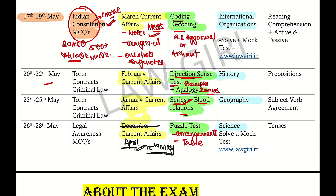Here, you have to do Static GK. For Indian Constitution MCQs, use the Universals book. The Static GK you have to do is also in the Universals book. You have to kill direct MCQs from these resources.